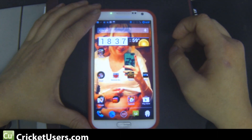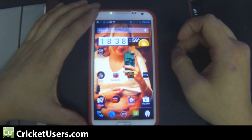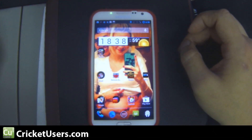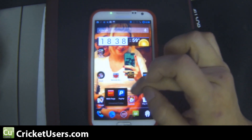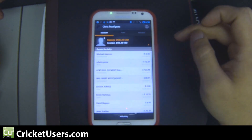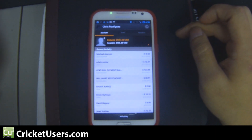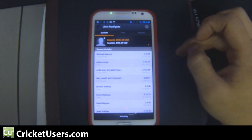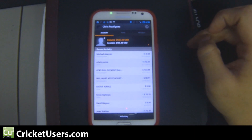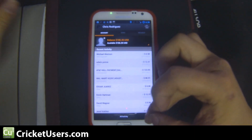Hey guys, this is Chris with Cricket Users and the US Tech Channel. Today I want to show you a little tip that I use to get into two different PayPal accounts with the PayPal application. One belongs to me and one belongs to my fiancée. I log in with one using my telephone number and I log in with the other using an email address.